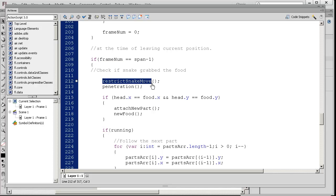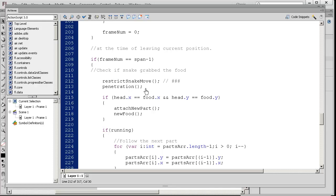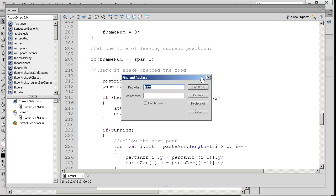We're going to restrict the snake movement. Let me just slash this comment, pound pound pound, just to remember where I am. I'm going to press Control F and I'm going to search for...